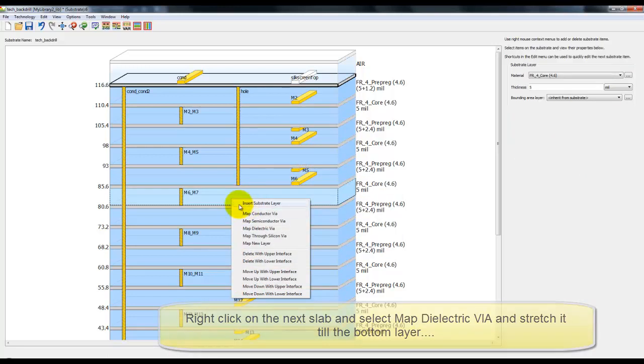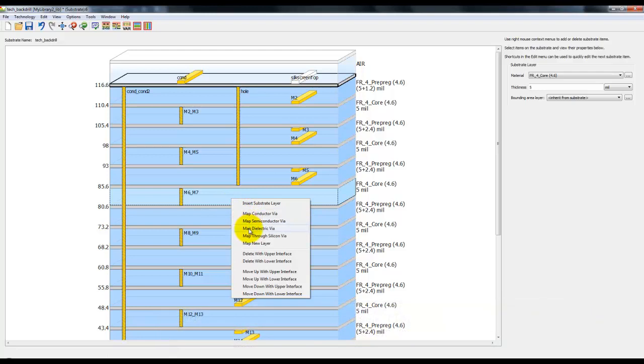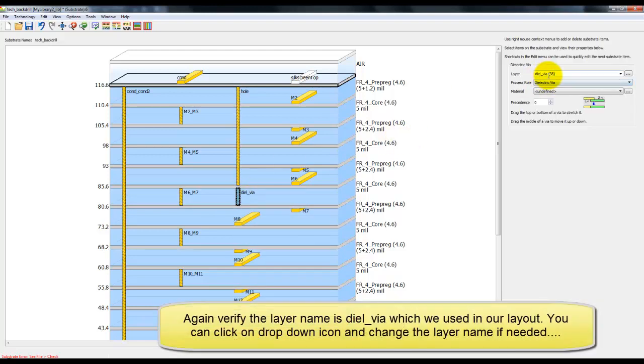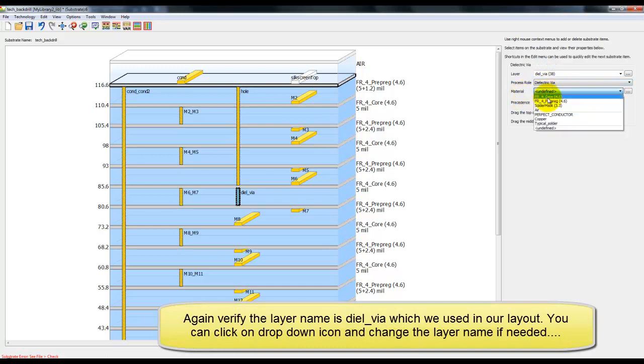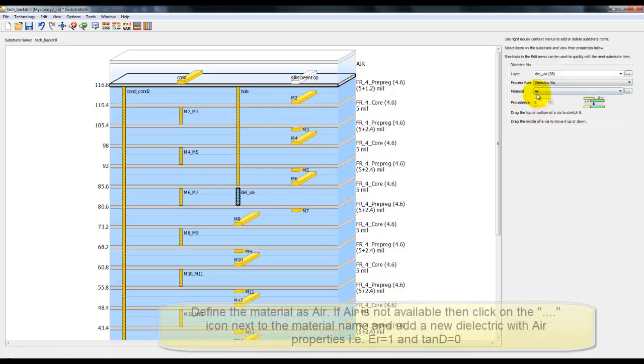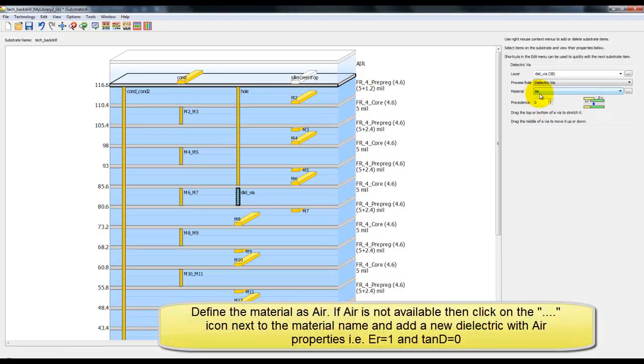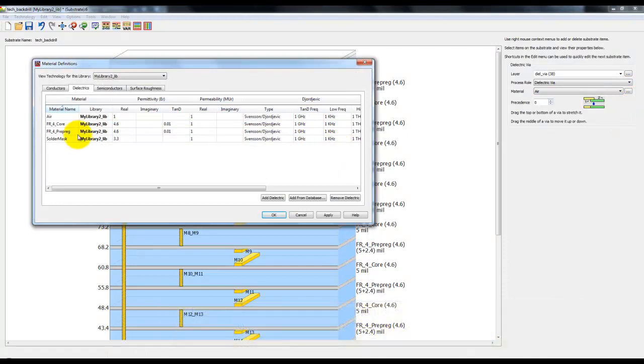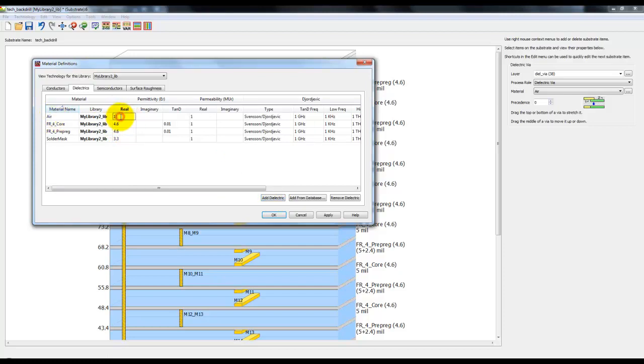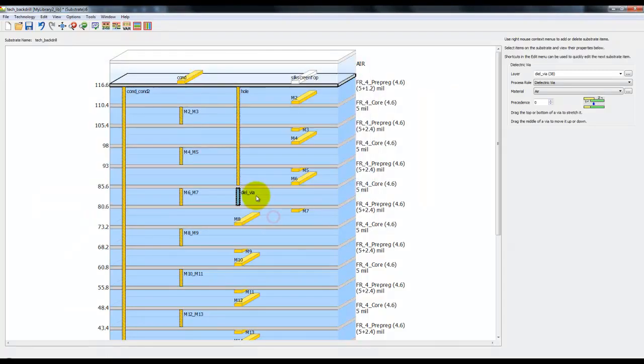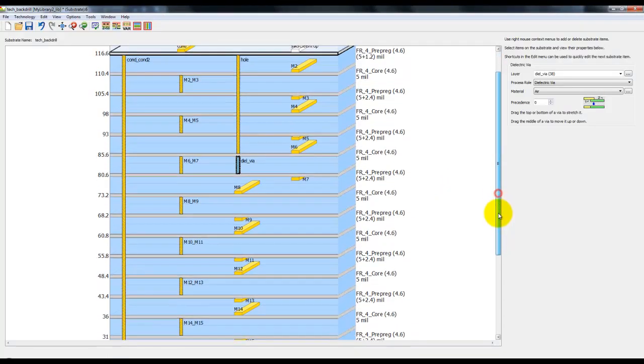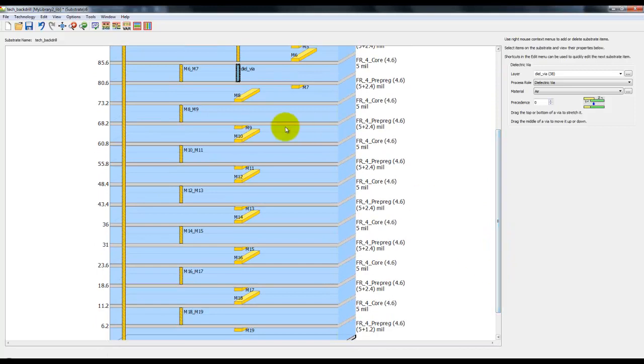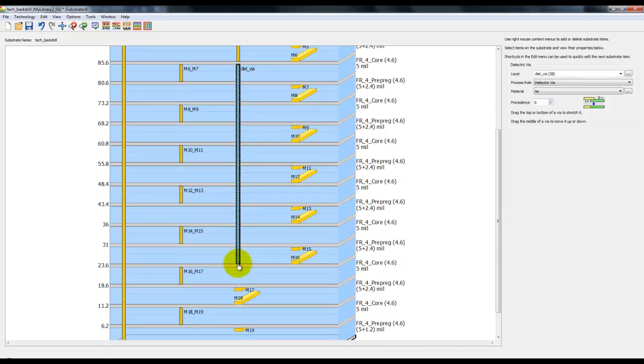On the bottom slab, we can right click and map a dielectric via so that from M6 till the bottom, we will have a dielectric via. Here we will define the material as air. In case air is not available in your list, you can click on the icon next to it which will open the material property sheet and here we can add a new dielectric with the air specification, that is the dielectric constant equal to 1 and loss tangent equal to 0.